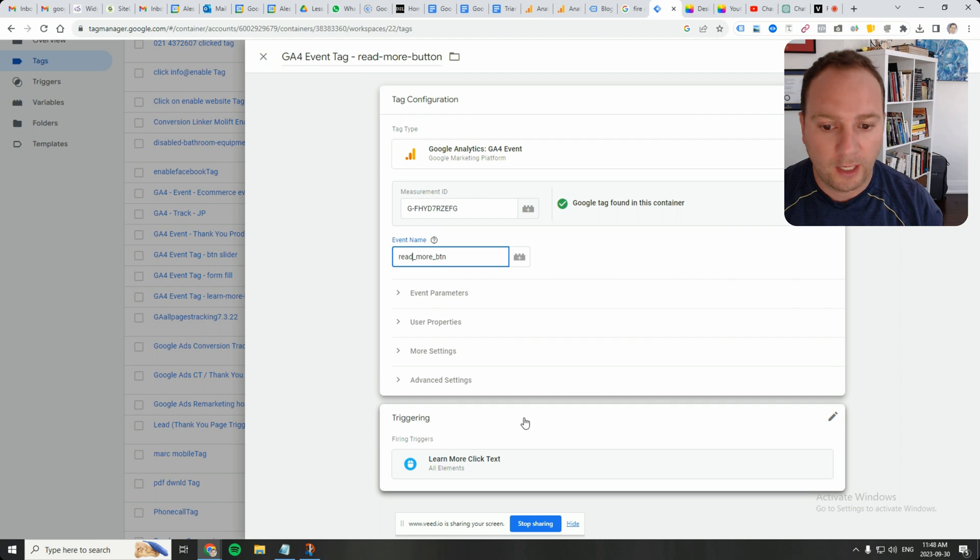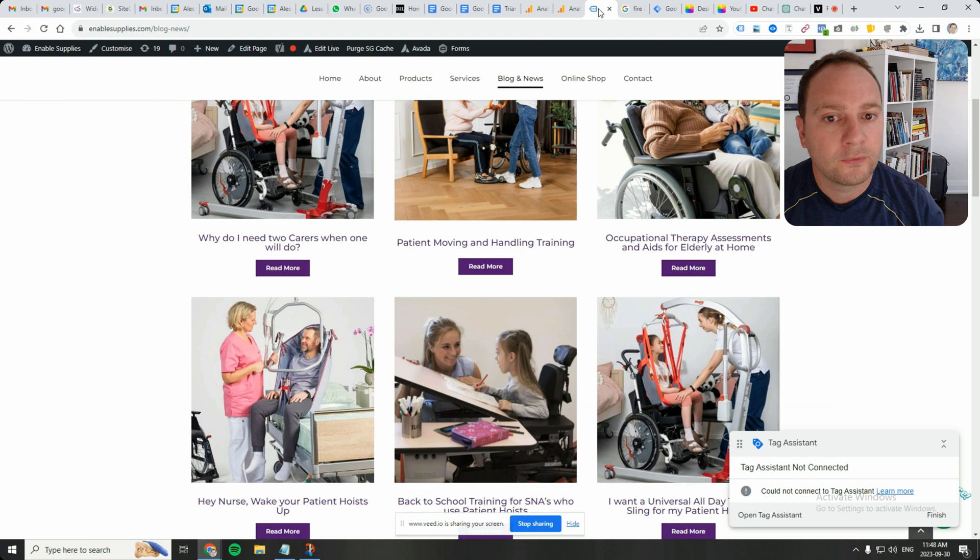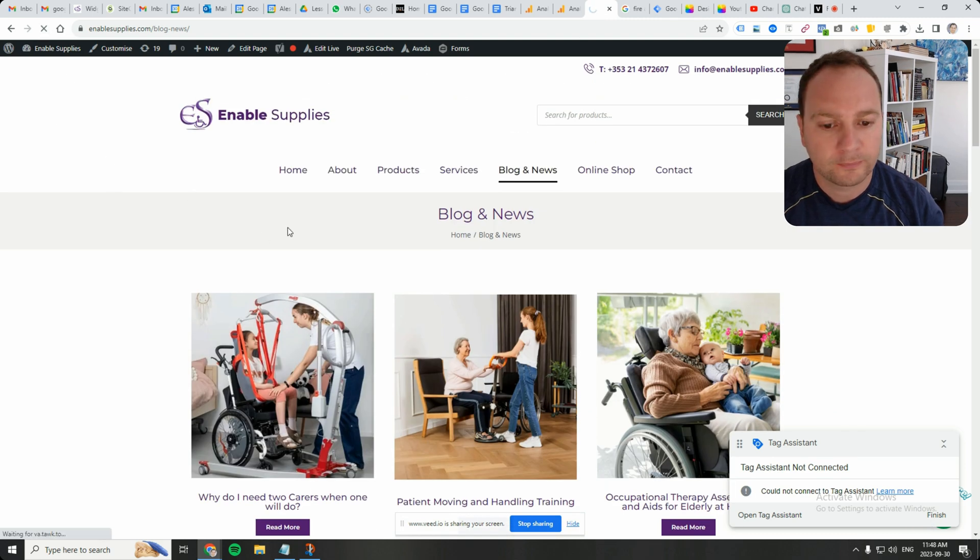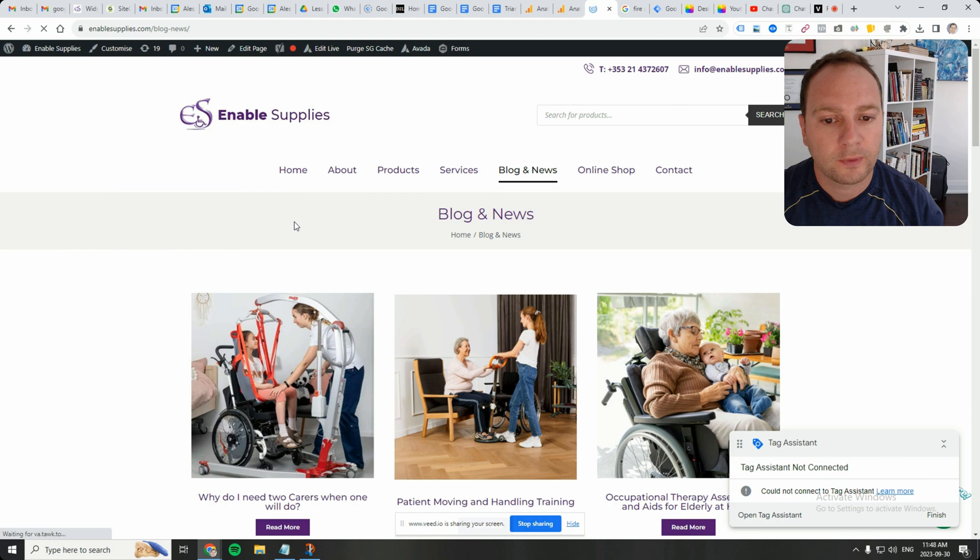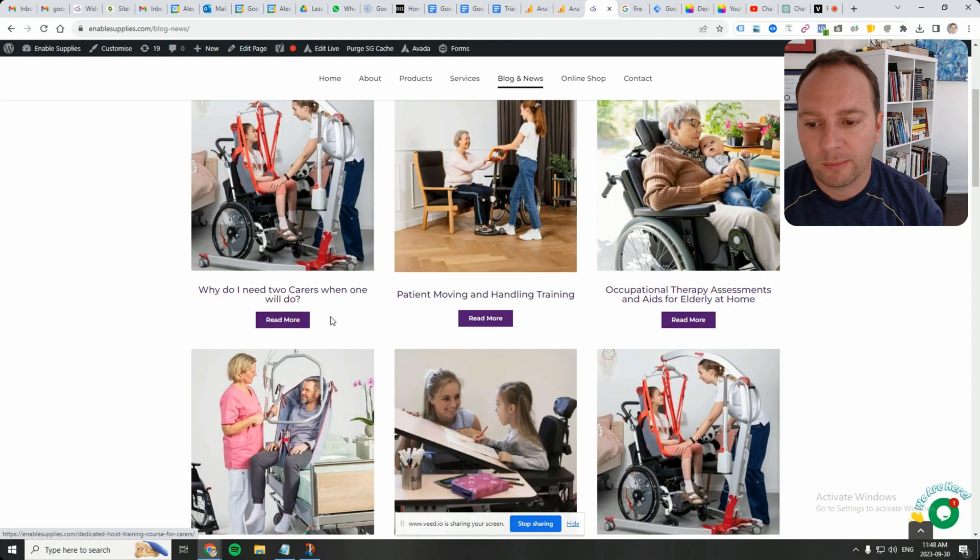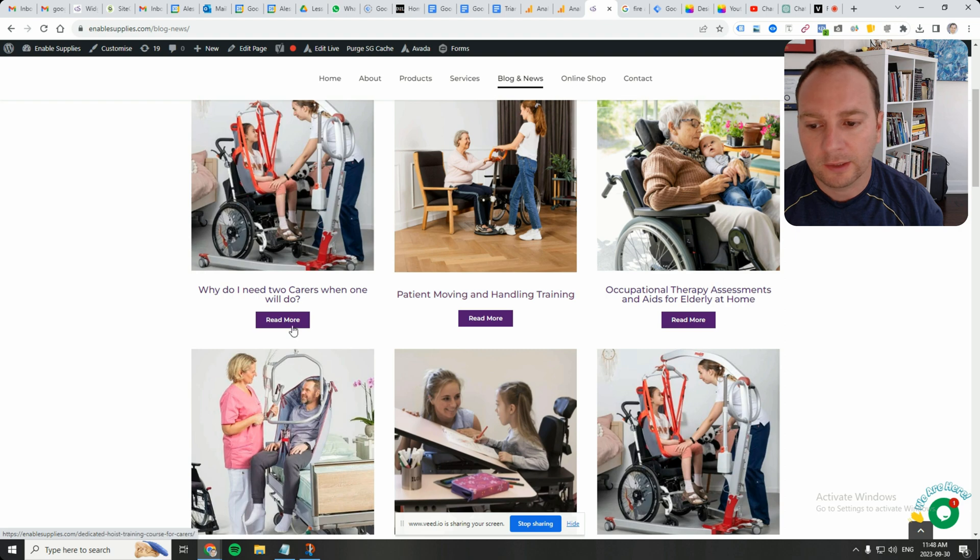And now how is this going to trigger? So let me show you. Here is the website. This is the blog page. We've got these buttons here. So which one is somebody clicking on?